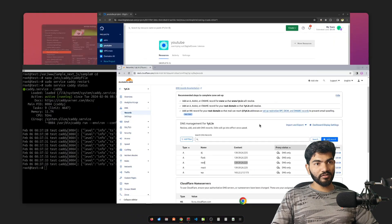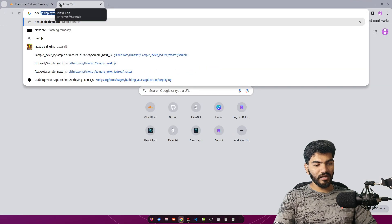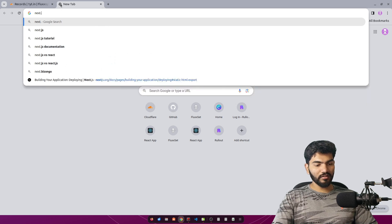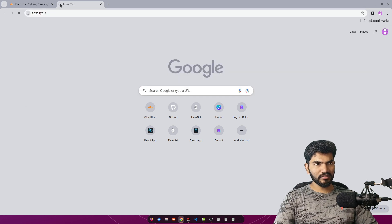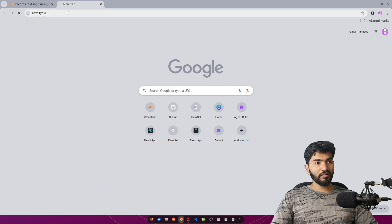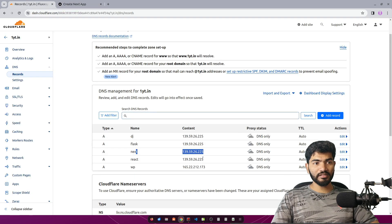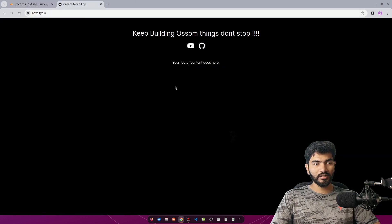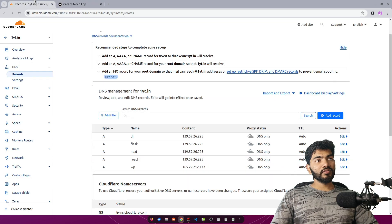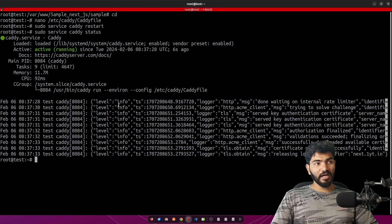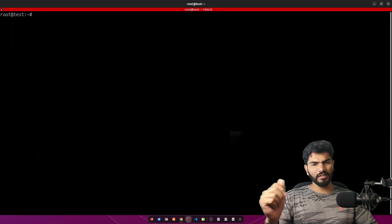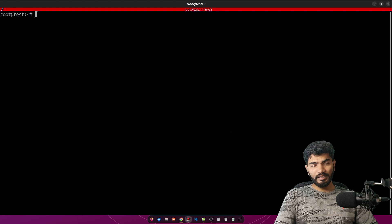Let's open the browser and go to next.oneyt.in — that's our domain — and this should show us our website. It took a little time to load because my server is in one location and I'm accessing it from another location, but the website loaded successfully. That's how you can host your Next.js website or app on an Ubuntu server using Caddy.